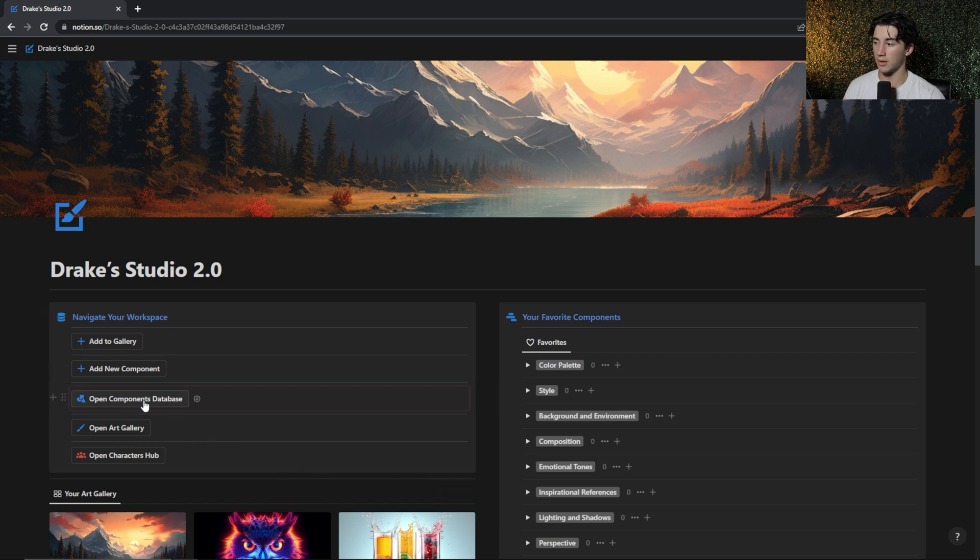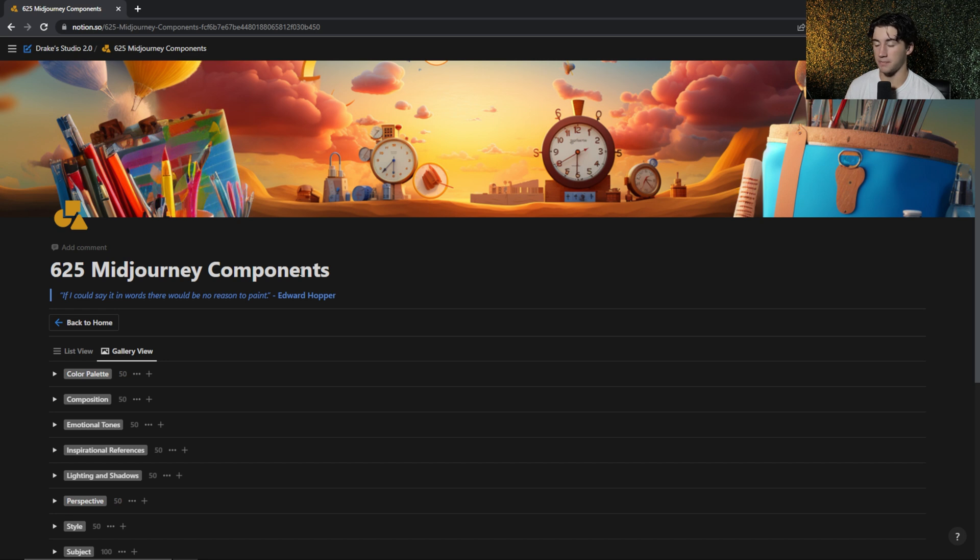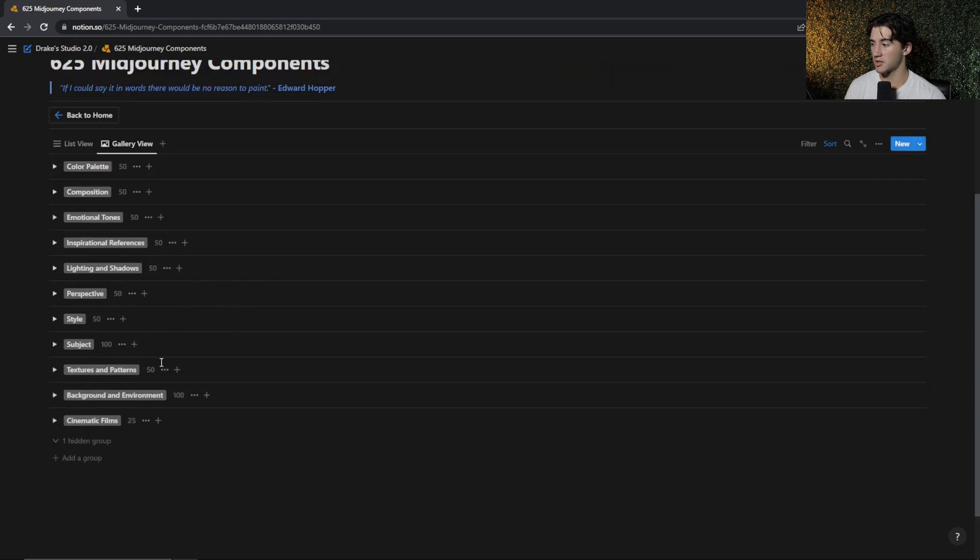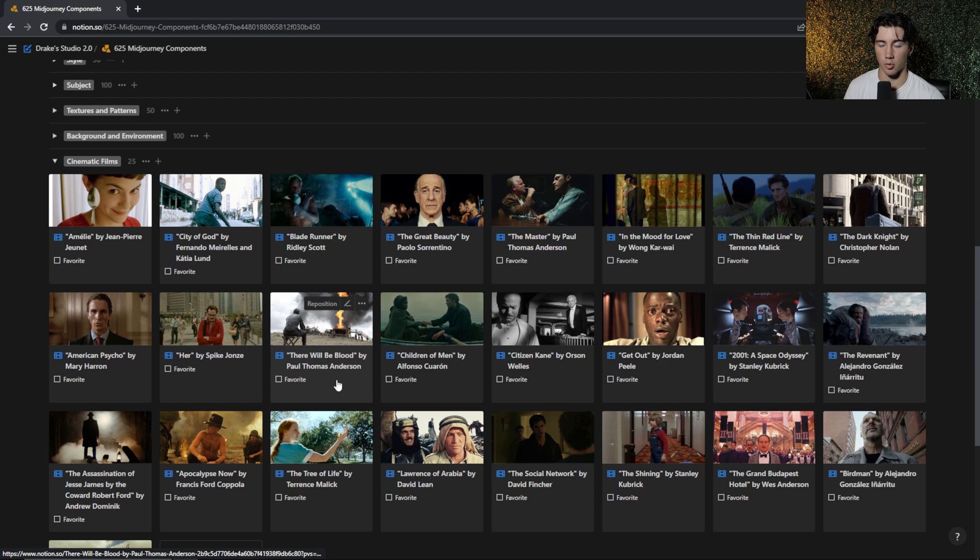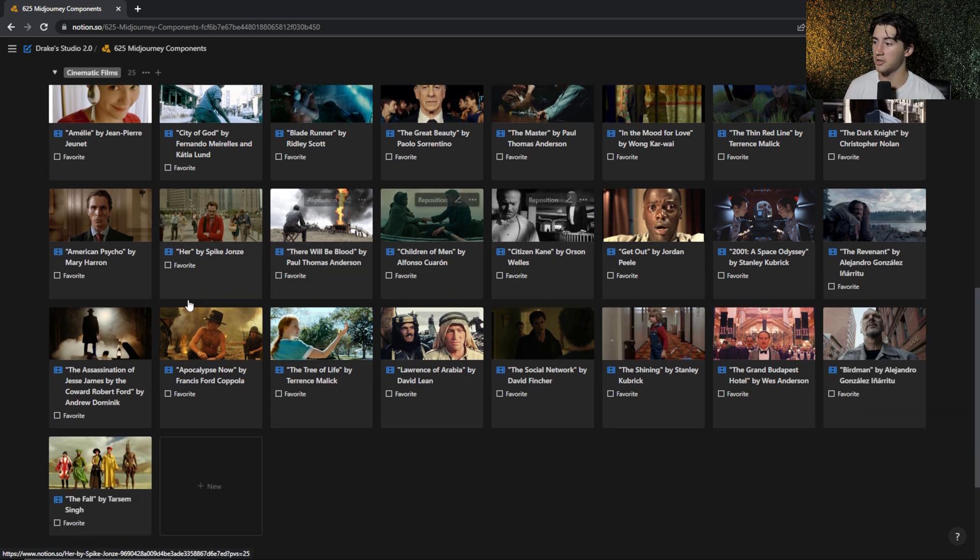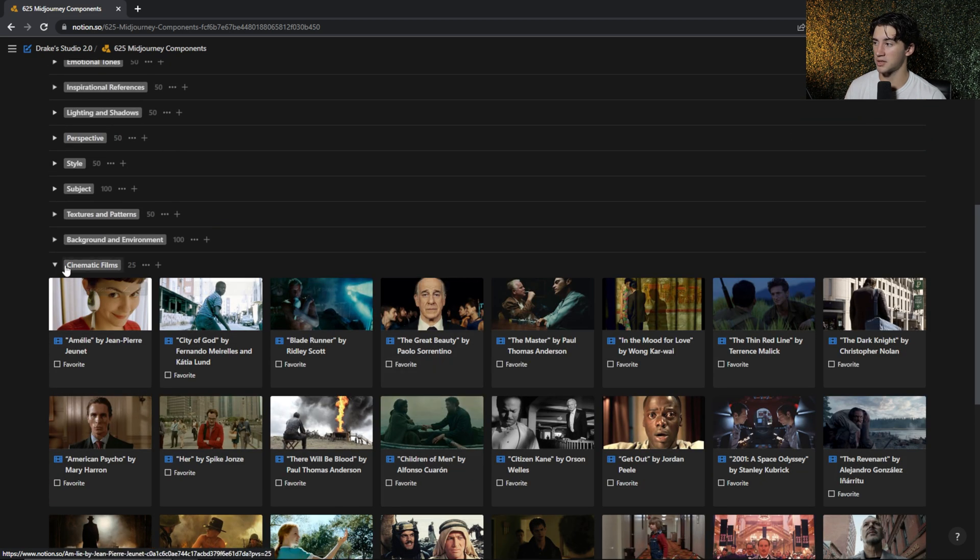Now let's go take a look at the components database where all of the magic happens. So originally I had 500 mid-journey components within this database, but I've added an extra 125 components and a new section for cinematic films. So now when you open these up, these are all cinematic films that are well known that you can reference within your mid-journey art if you're trying to copy a similar style. And I've added pictures for all of these.